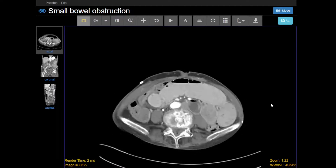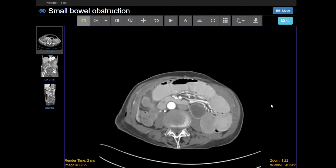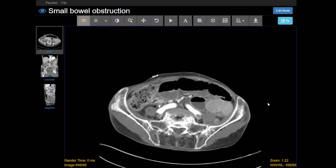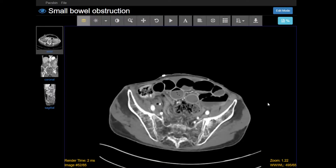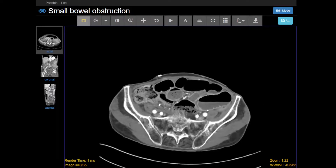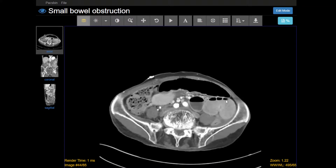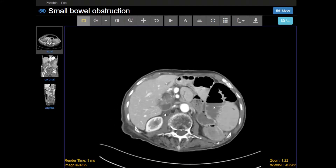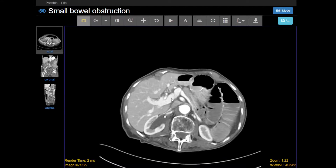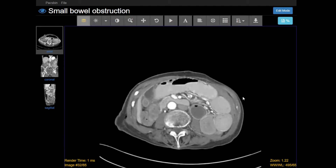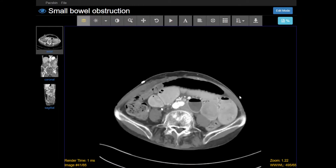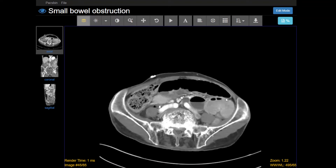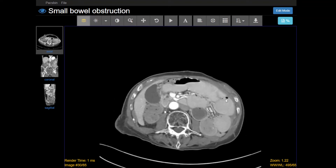We've found the obstruction and the transition point. Next you want to look for any signs of bowel ischemia. That would include pneumatosis intestinalis — air in the wall of the small bowel — as well as portal venous gas, which is air within the portal veins. I'm not seeing any of those findings here. If the patient does have bowel ischemia, you can see perforation, which would appear as free air — pneumoperitoneum — and that's also not present in this case.